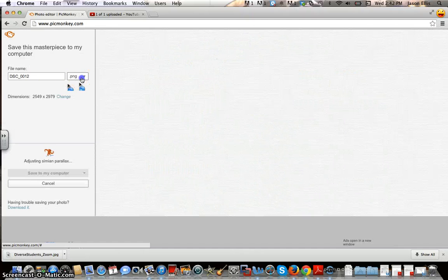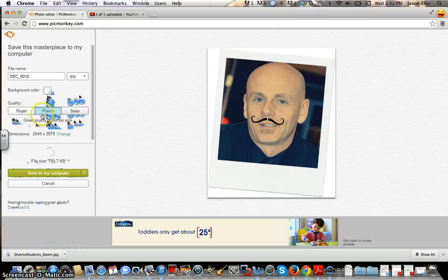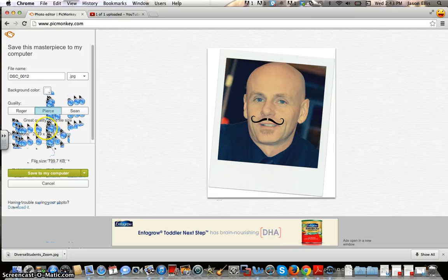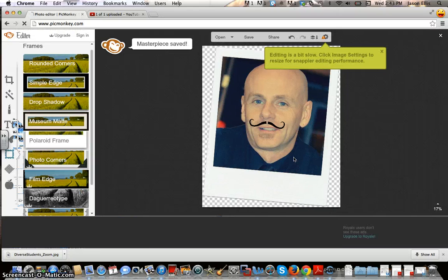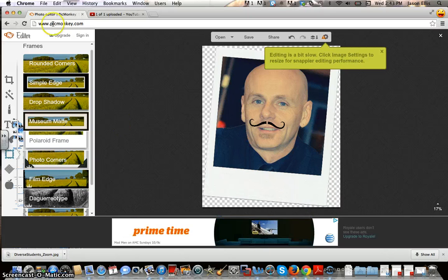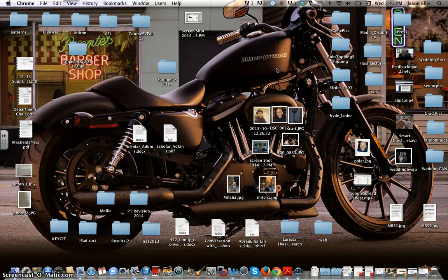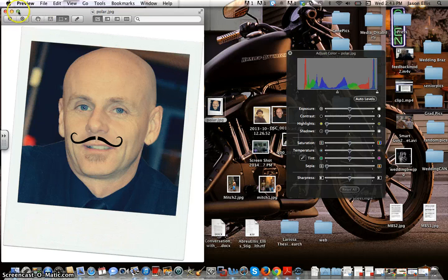I'm going to hit save, and it gives me a choice of file format. I'm going to choose JPEG. Again, if we talk about sizing, you can do Roger — a reference to James Bonds: Roger Moore, Pierce Brosnan, and Sean Connery. This is probably dimensionally good enough as it is, so I'll hit save to my computer. I'm going to save it to my desktop and label it 'Polaroid' and hit save. That one's saved and should be on my desktop now. If I open my default browser viewer, there I am in all my glory with my waxed mustache.